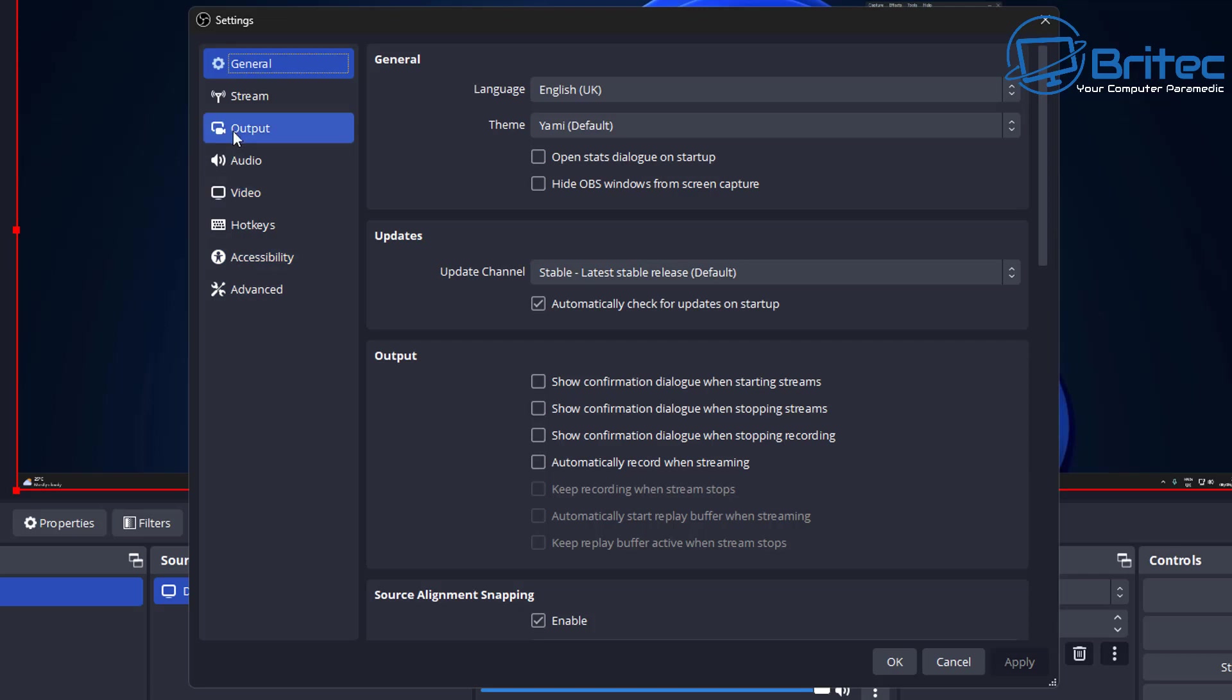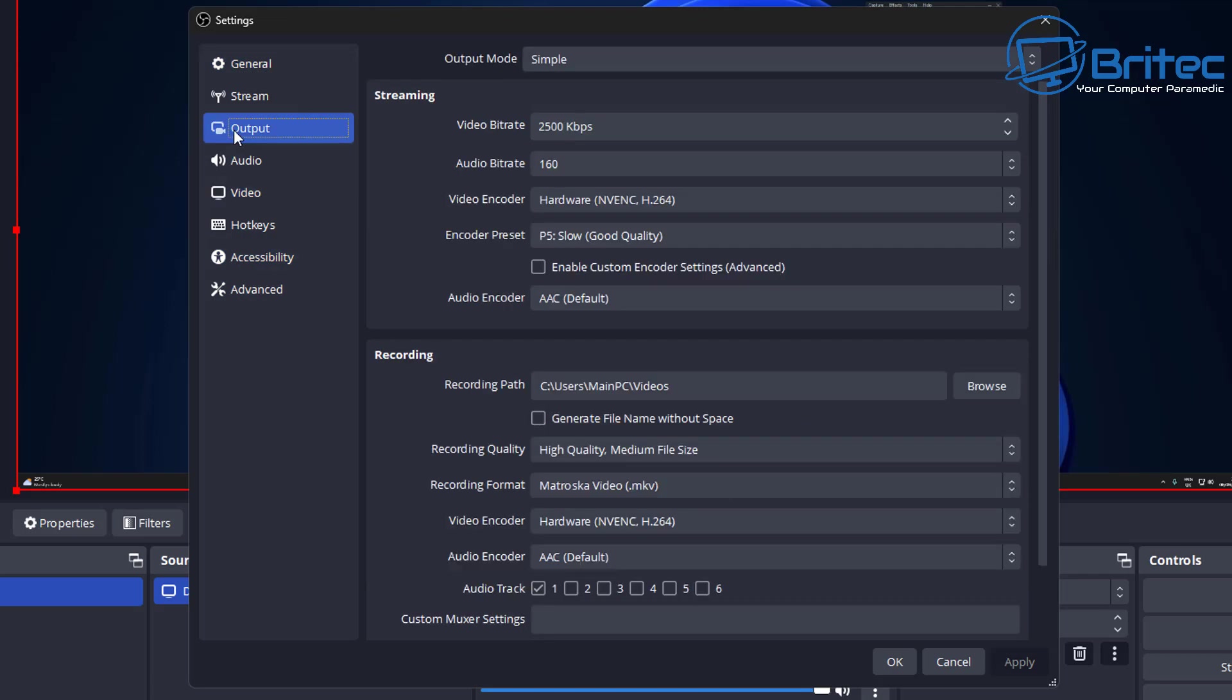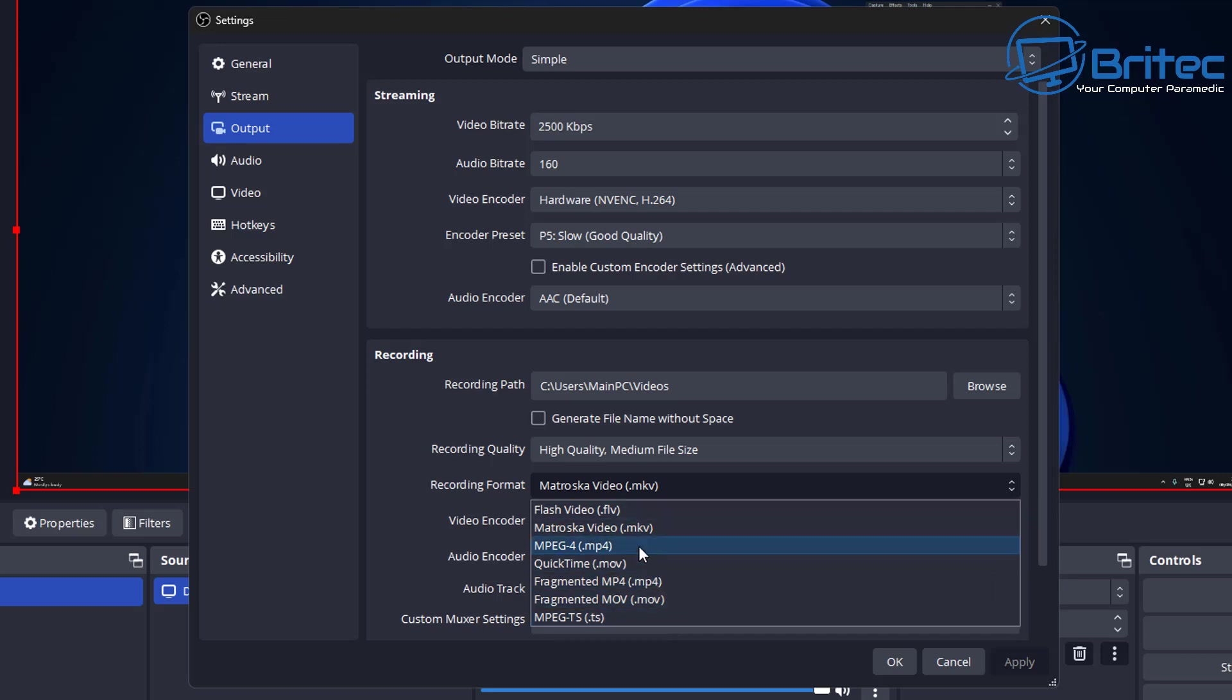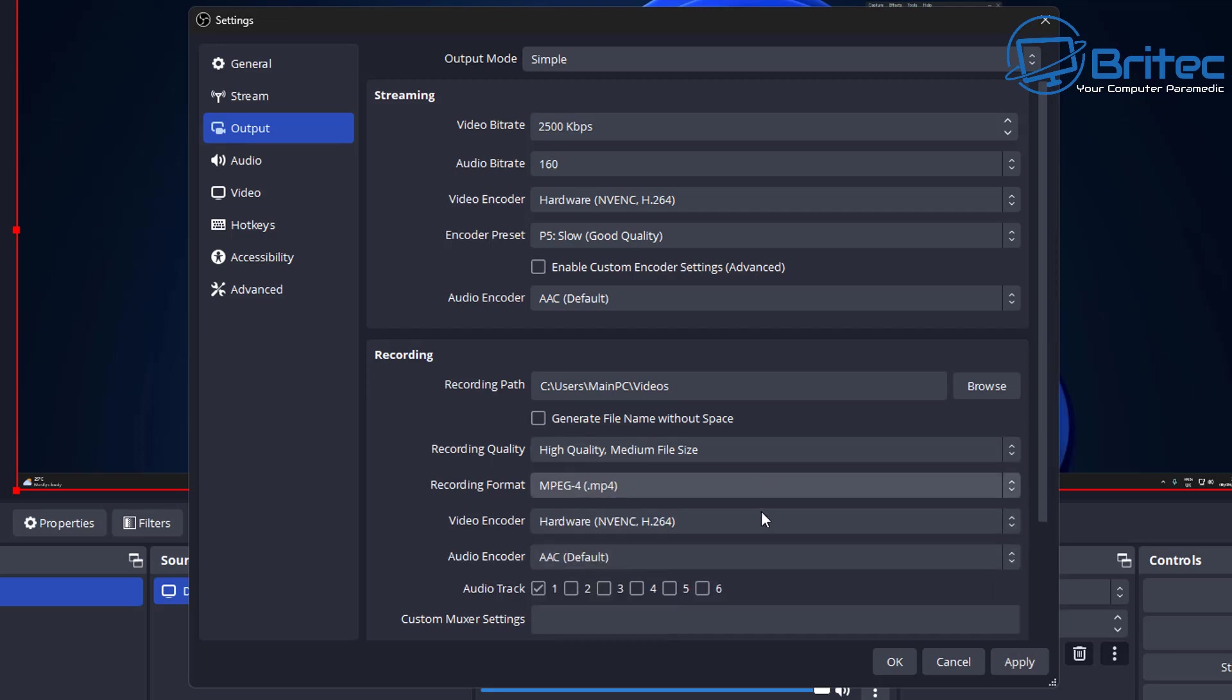OBS is a very widely used piece of software by a lot of people. Inside the actual output settings here you'll see the recording format is set by default to MKV. If you want to change this, this is where you can change it to something more usable for yourself.